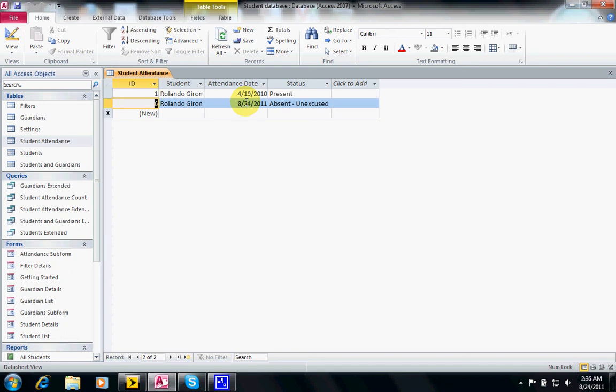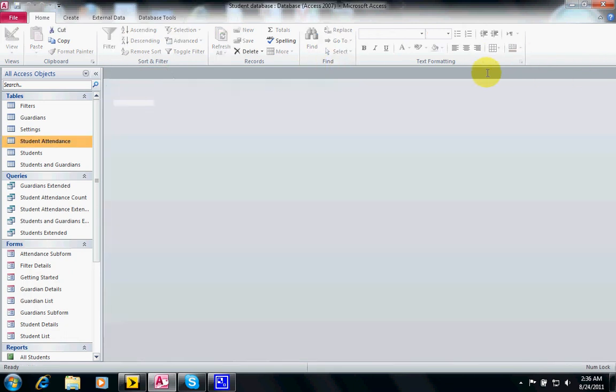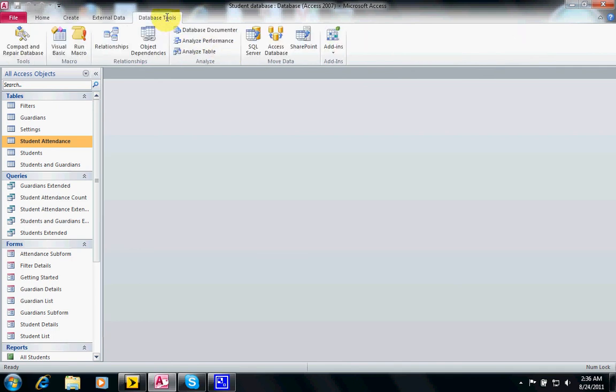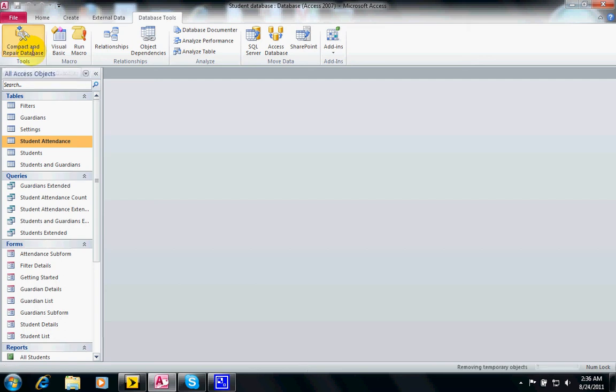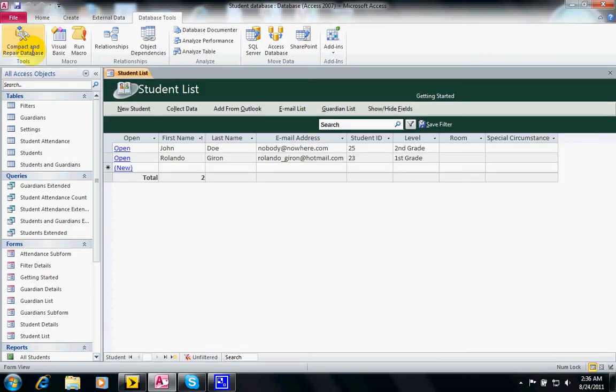So what we want to do is compact our database after time and repair it. So we go to this database tools tab, click on tools and we click on compact and repair database.